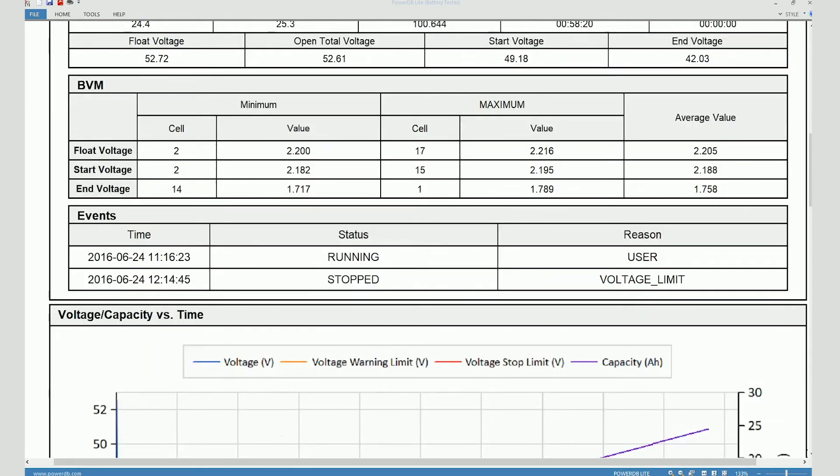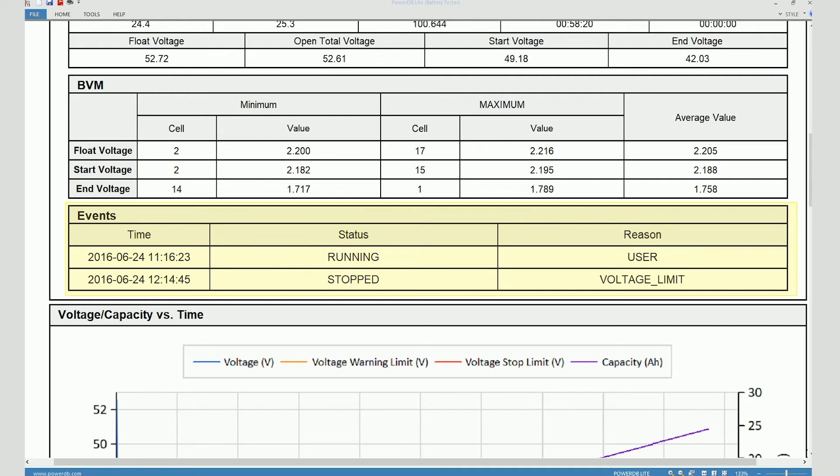The event table shows you all the events that may have occurred during the test. In this case there weren't many events. Just two events are shown here. The first one corresponds to the start of the test and the second one is the test ending. And you can see that the reason for the test being stopped was the voltage limit being reached.